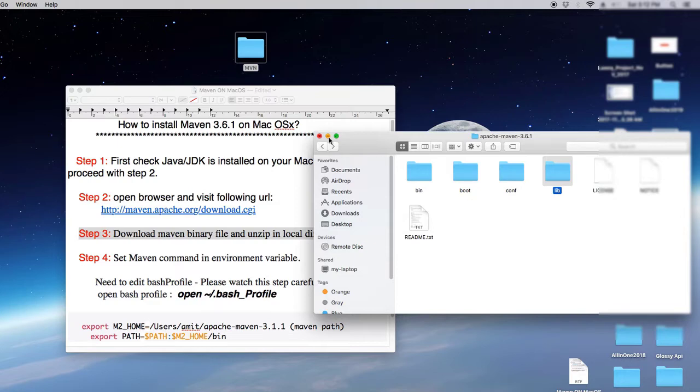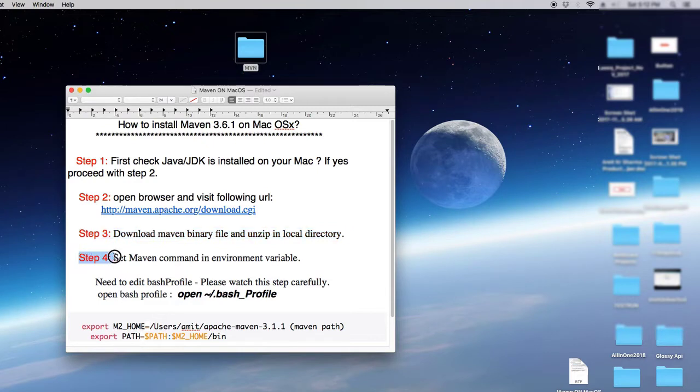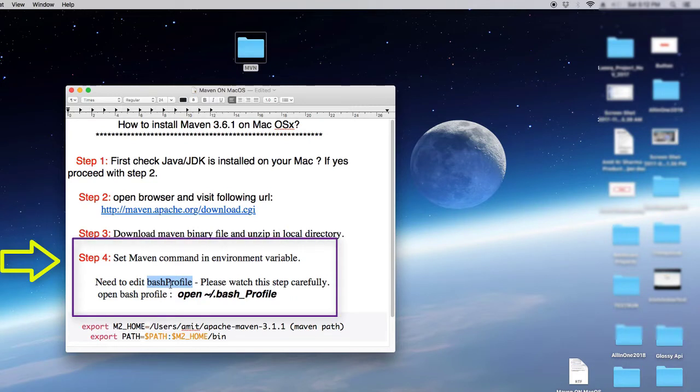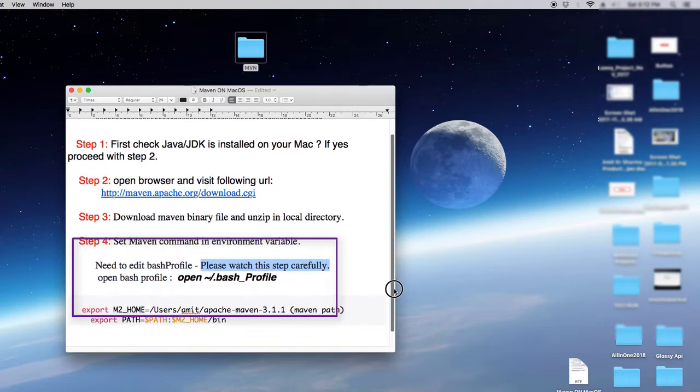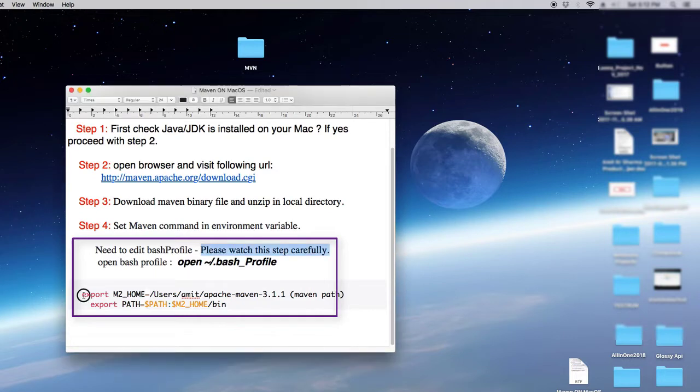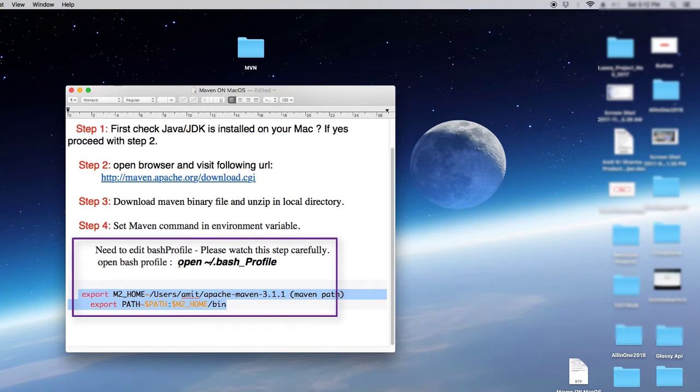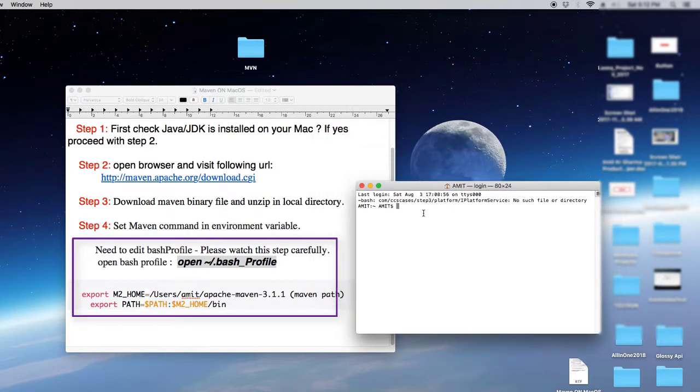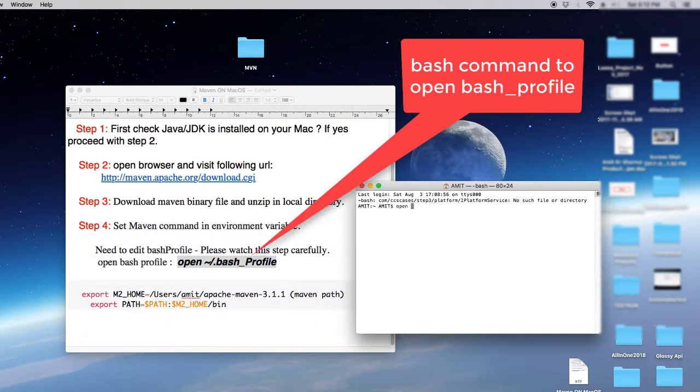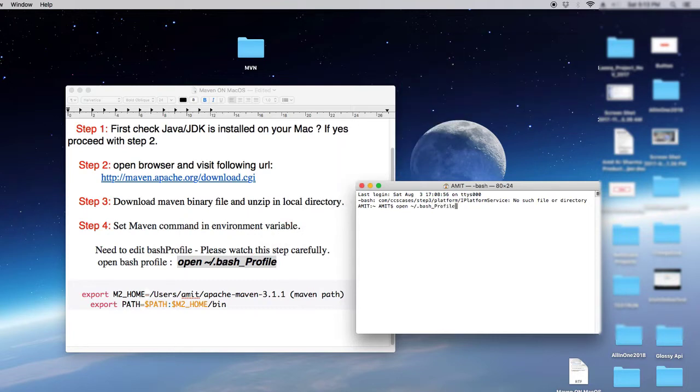In the fourth step, we have to set the Maven path in the environment variable. How we will do this? We have to open bash profile and then edit it. Please watch this step carefully. To open the bash profile, we have to use the terminal. Once the file is open, we have to add these two lines in that file. This is the command to open the bash profile. Here is the terminal. You can open the terminal from Spotlight search and then type this command: open approximation sign forward slash dot bash underscore profile. And press enter.